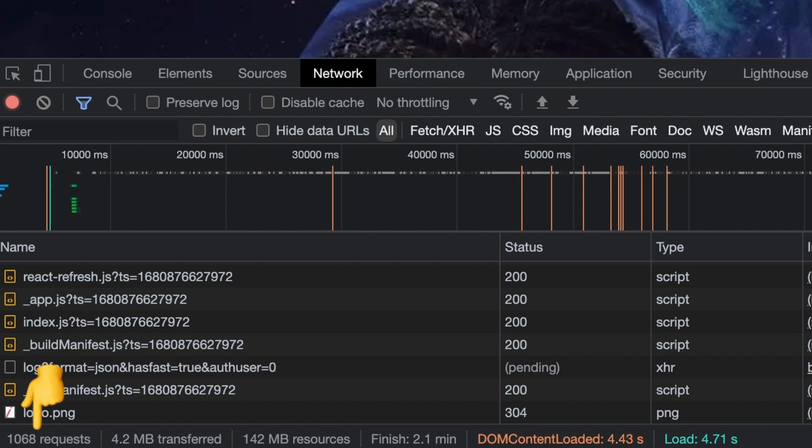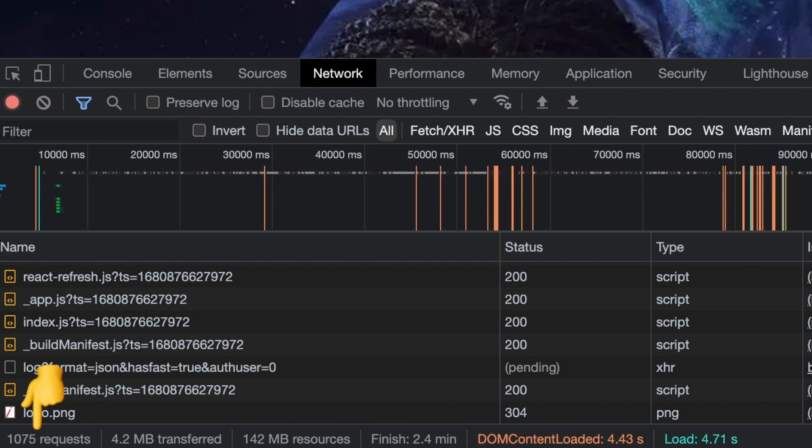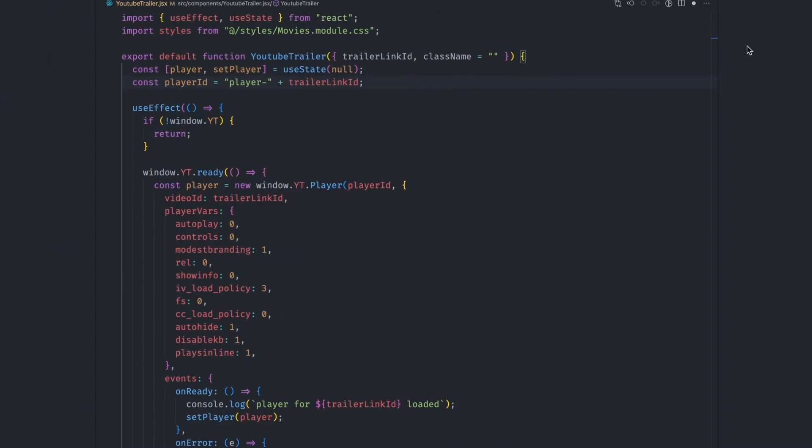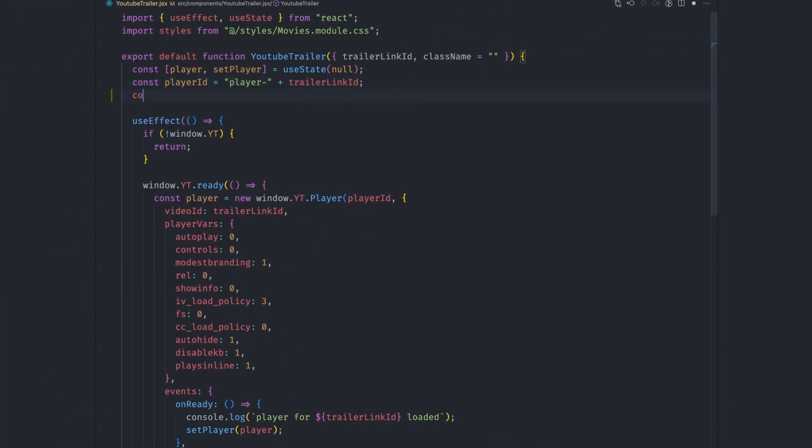Every iframe has over 50 requests that it makes to load all the resources that it requires. So the more the iframes, the more the requests. We now know that it's very expensive to load the youtube embed. So we should only load it when necessary. For instance, only when the user sees the movie card. There is a native web API for doing exactly this called intersection observer. Let's set it up.